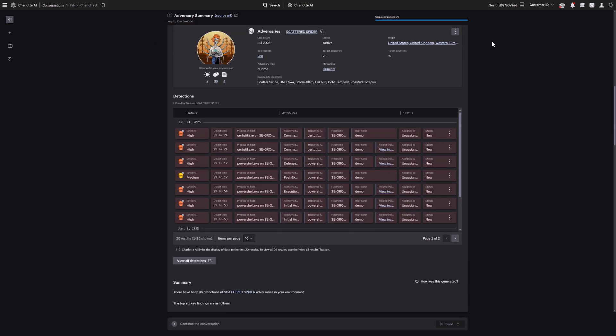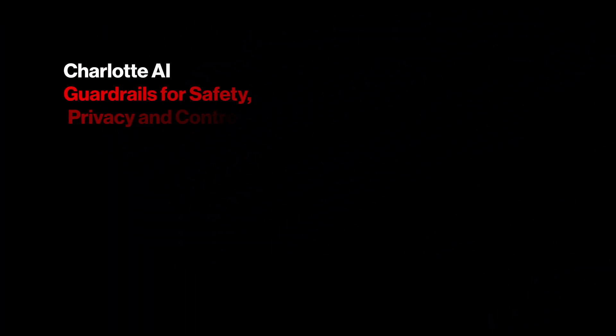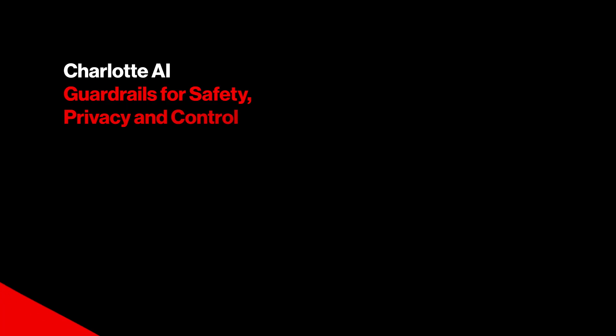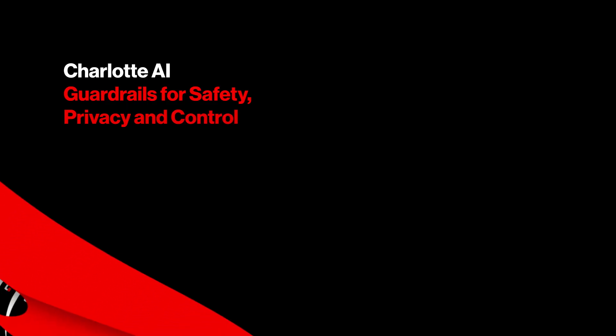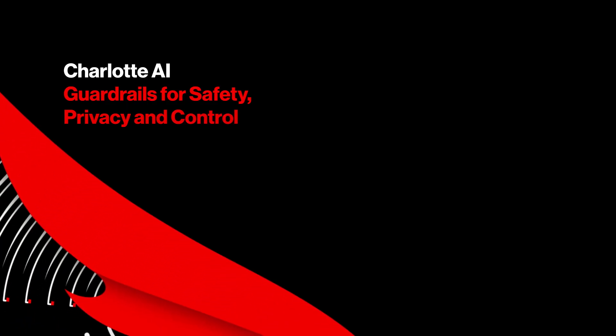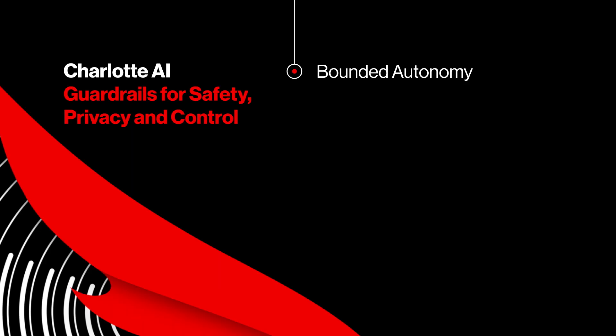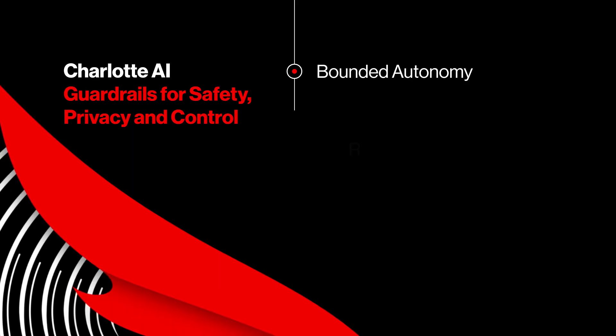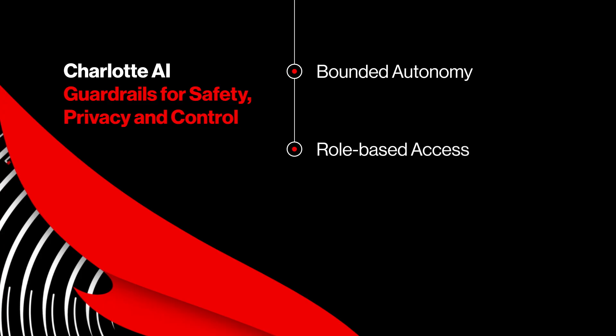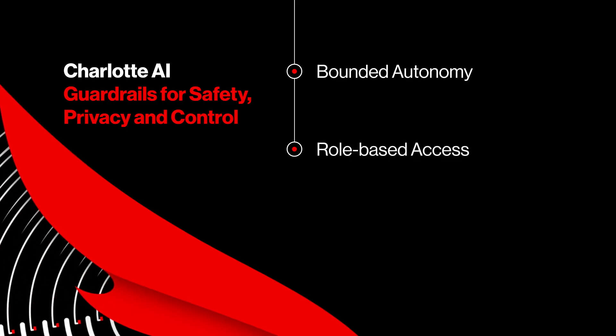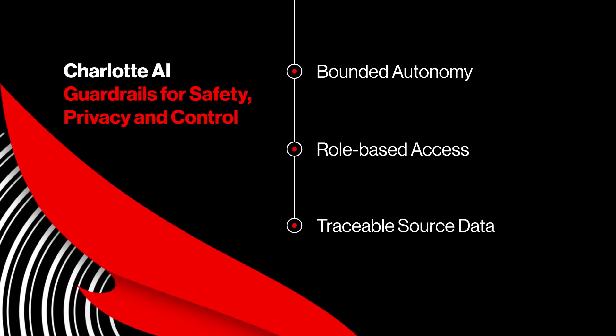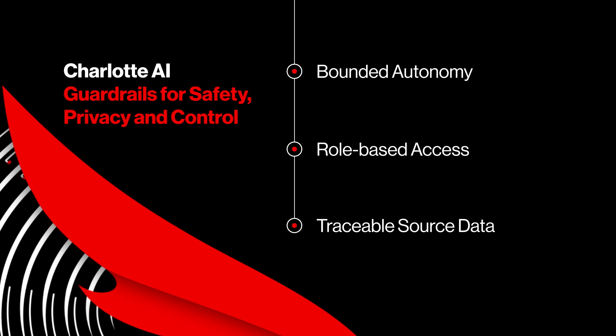AI should be powerful and accountable. Charlotte AI is built with guardrails that keep your team in control. First, Charlotte AI acts with bounded autonomy, so security teams define what it can do and when. Second, it's governed by role-based access controls, limiting unauthorized exposure. And finally, it provides transparent answer details so users can inspect the underlying source data of every answer.